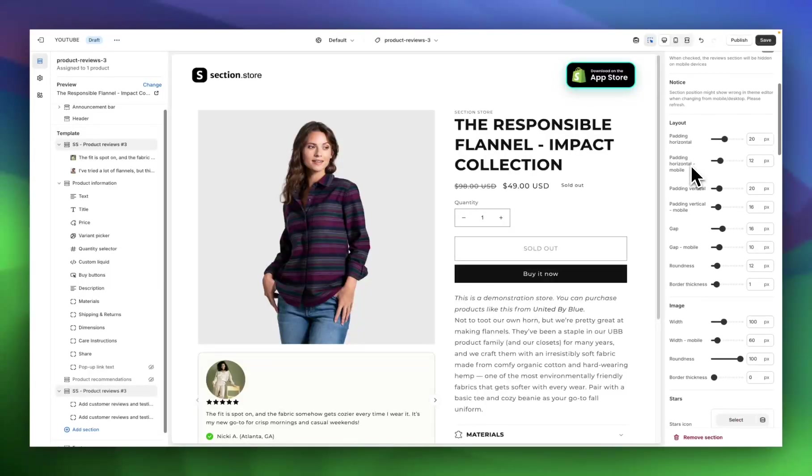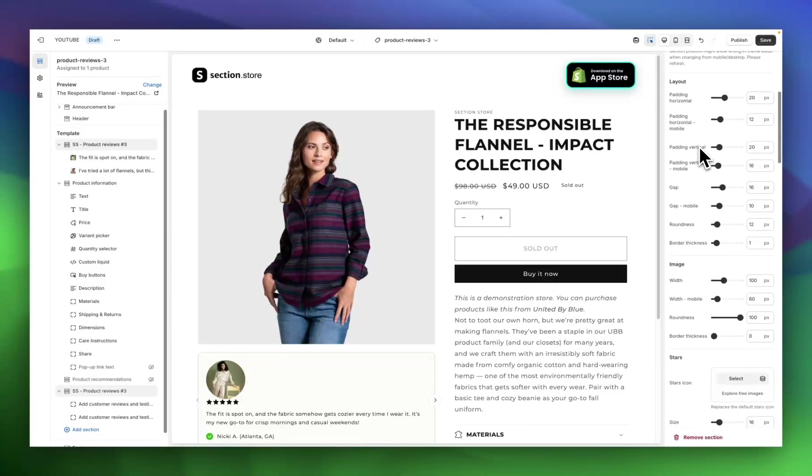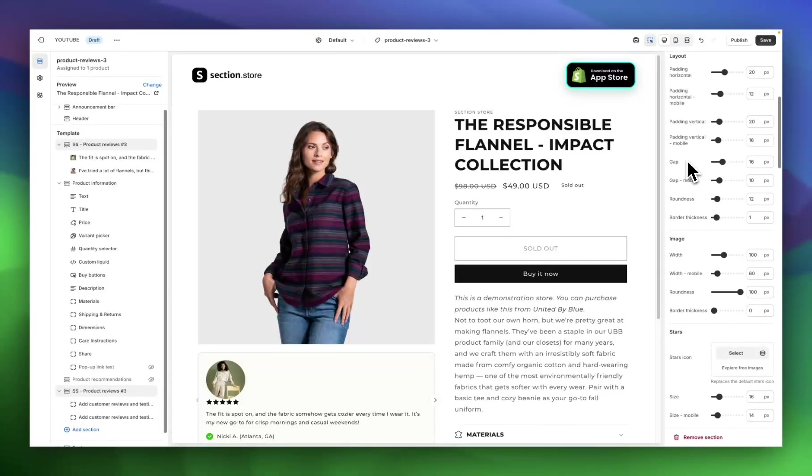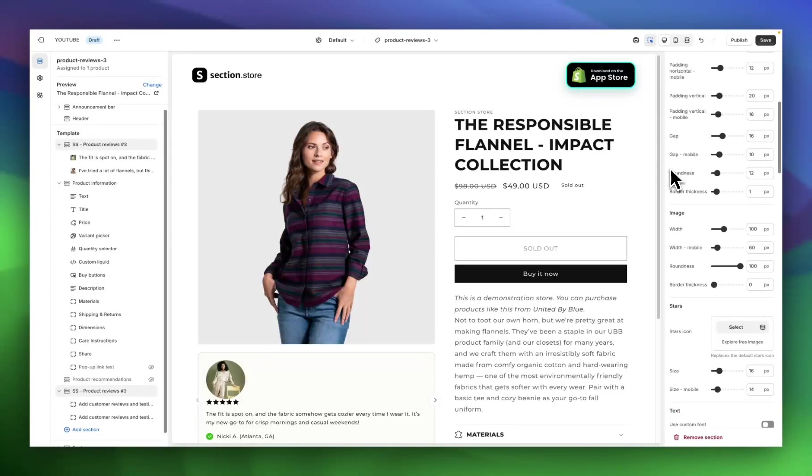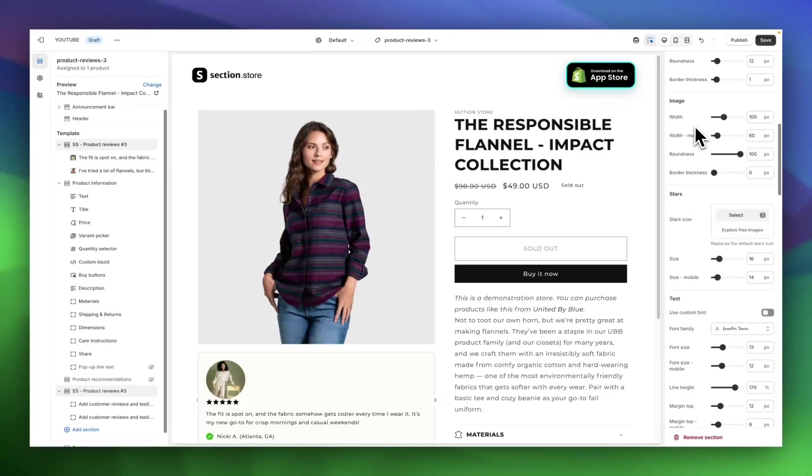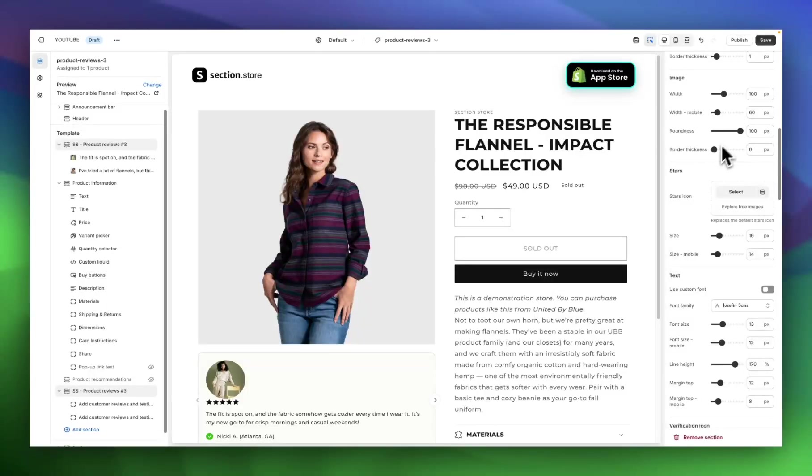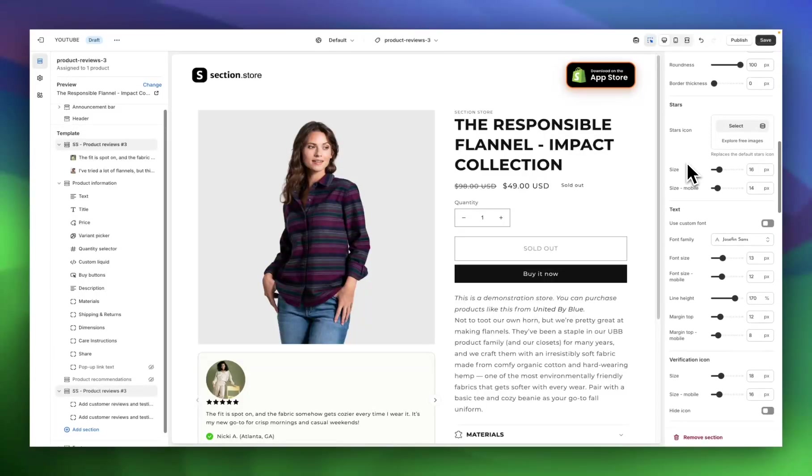Next, I'm going to move down to these layout settings. You can see I've got padding horizontal for both desktop and mobile, and again vertical padding. We've got gap again for desktop and mobile. We've got the roundness of the section and border thickness if you want to give it a border. The next set of settings are the image settings. You can choose the width on desktop and mobile, again the roundness and border thickness.